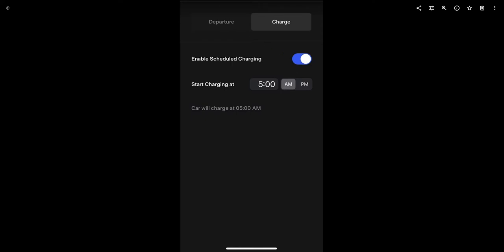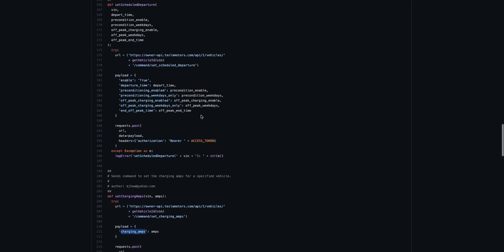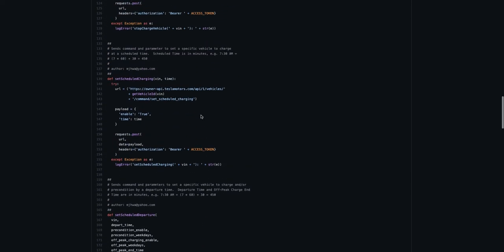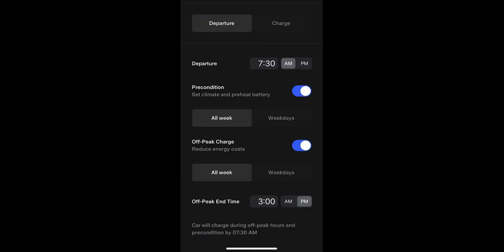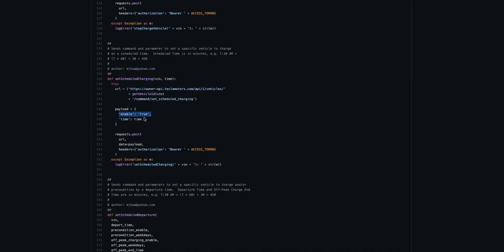The second one is the schedule charging. And so this is the one where you can set it that in this location when I plug it in, I don't want you to charge immediately. I want you to charge at this time, usually at an off peak rate. Right? So again, as you do this in the car, you can say I want to enable it and then say when do you want it to start.